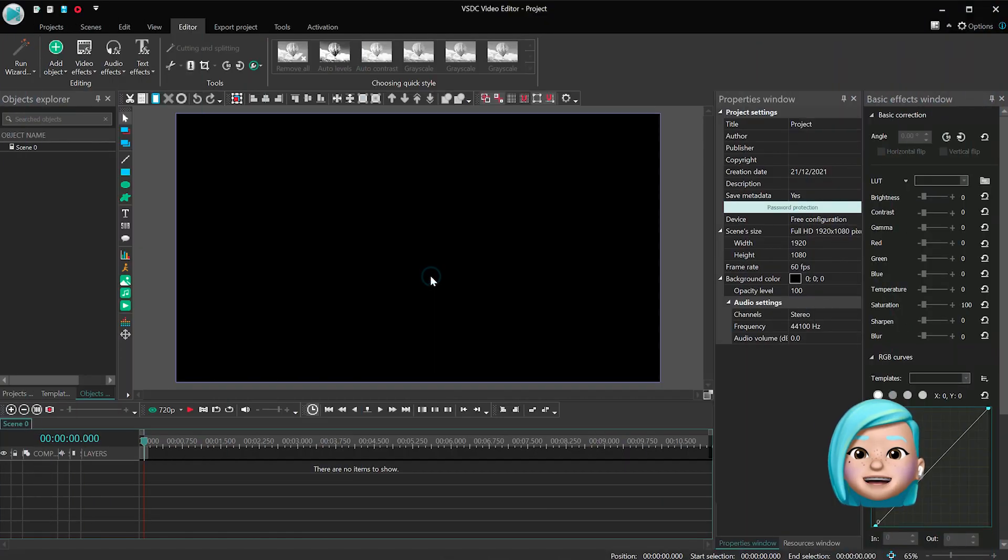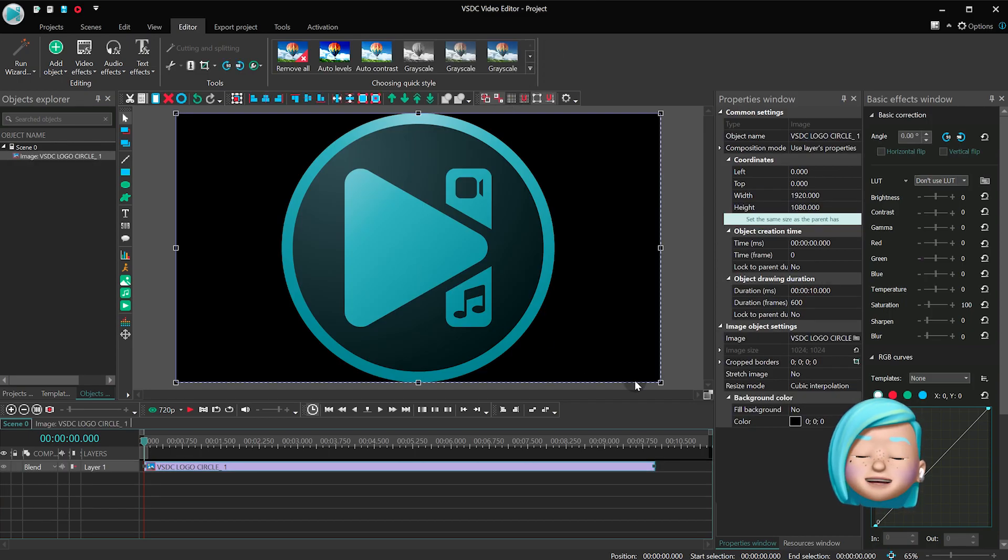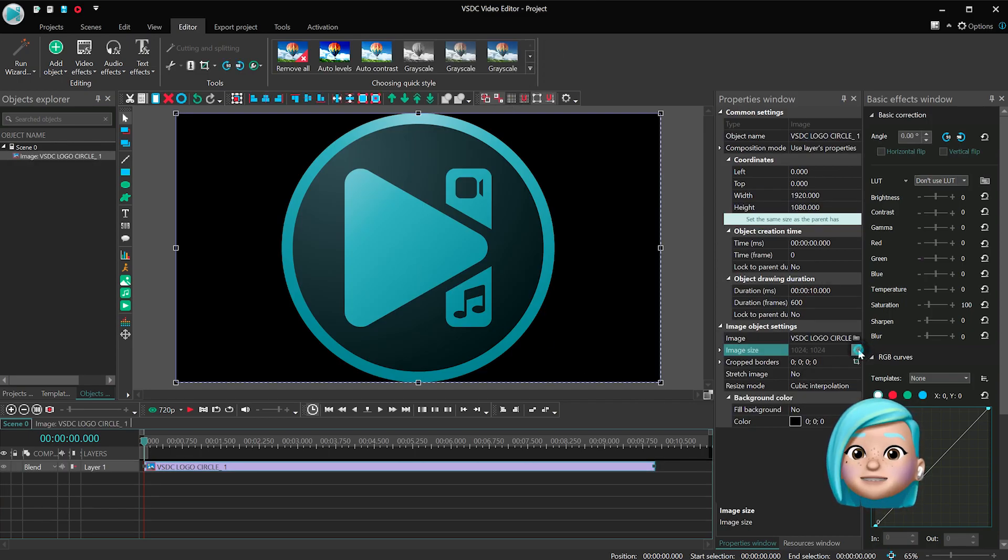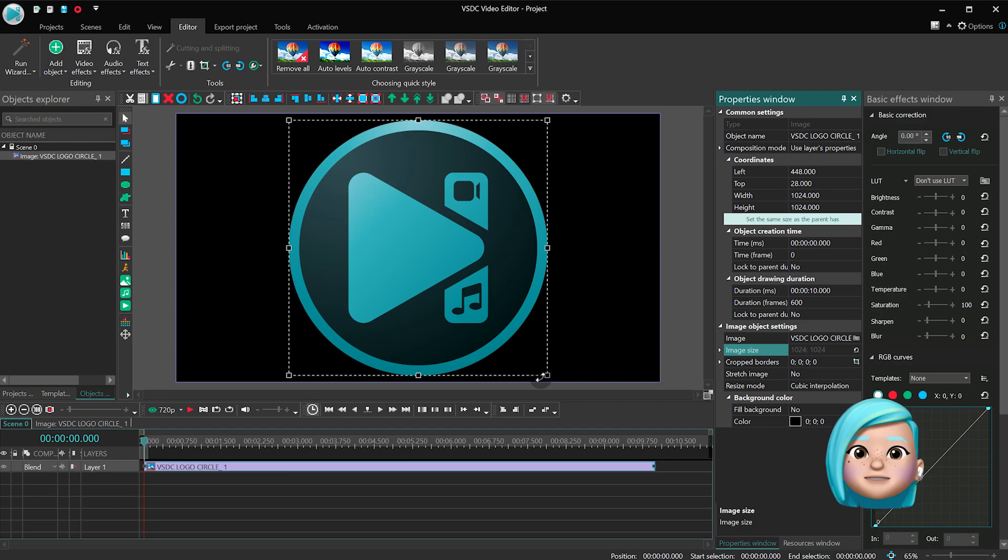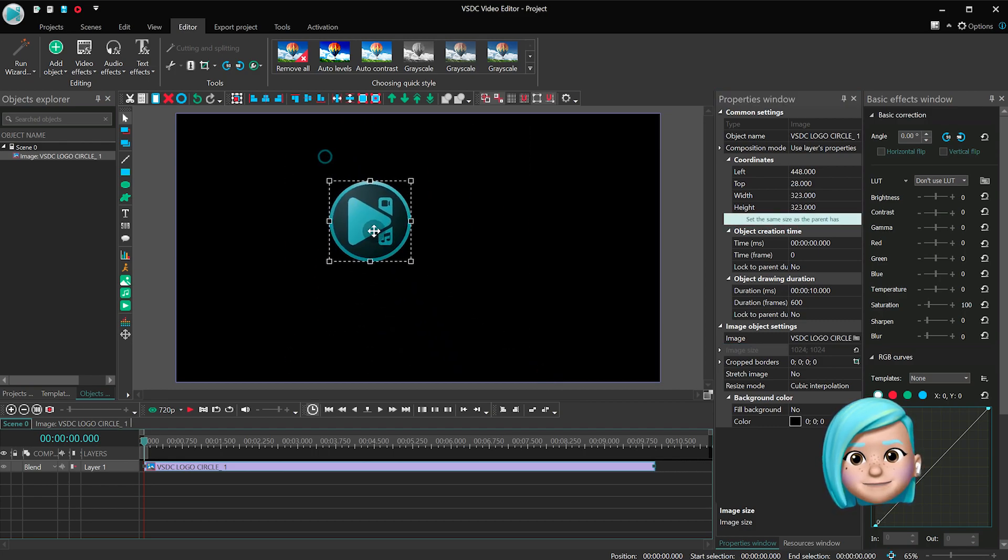Create a new project and add a new object – an image, a video, a piece of text or a shape. We're gonna use an image here.